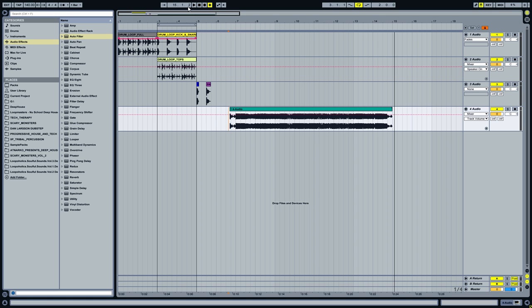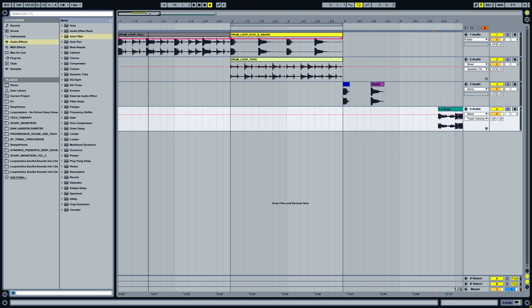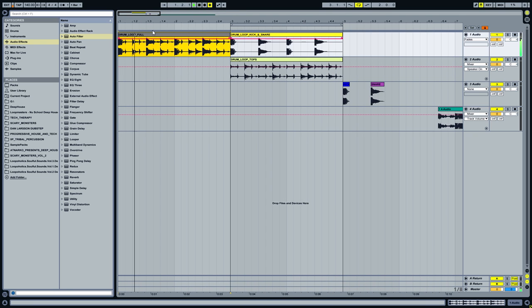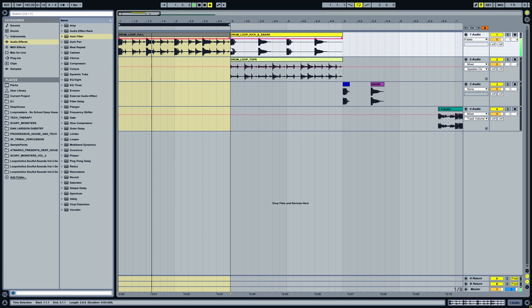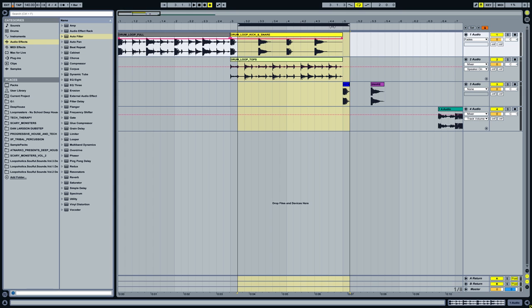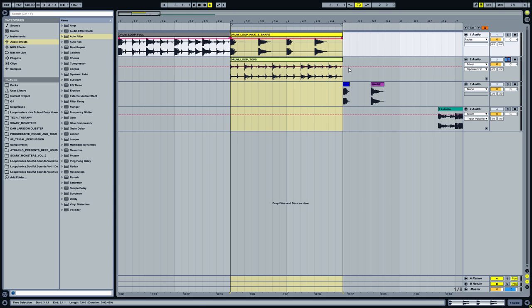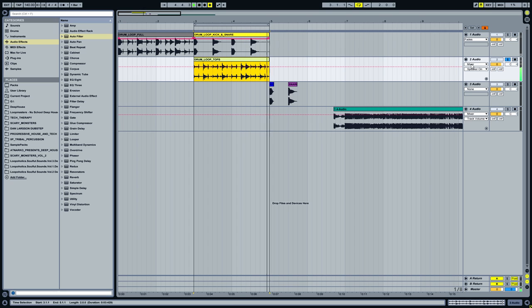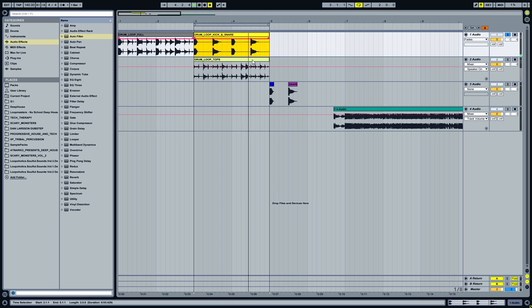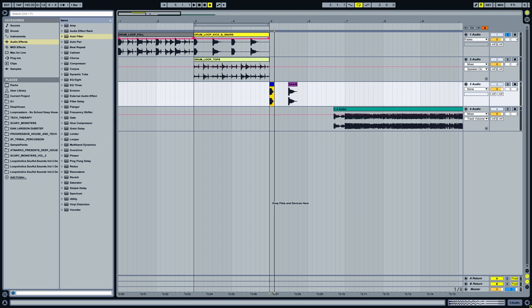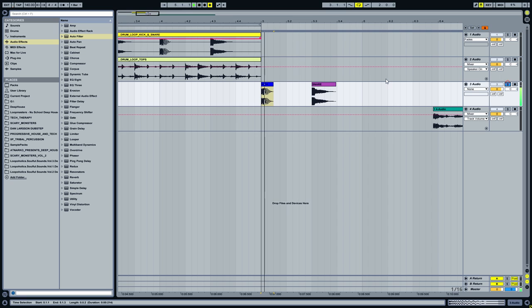This little package contains a full drum loop, a tops loop, a kick and the snare loop, and two one shots: the kick drum and the snare drum.